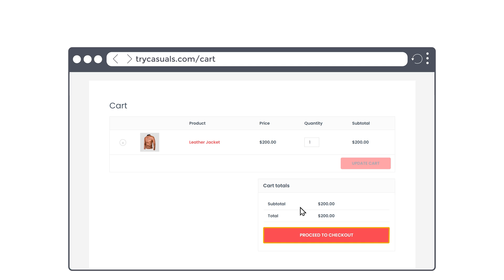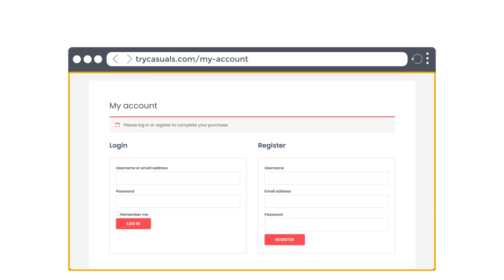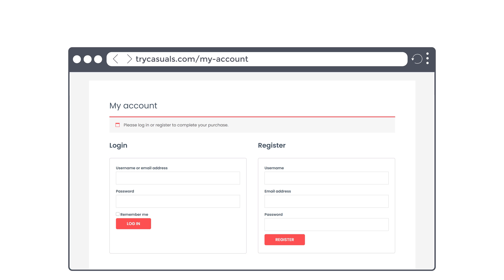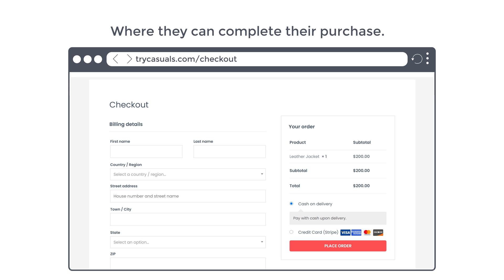So after watching this video, when a customer clicks proceed to checkout, it will take them to a login page like this. Now when they enter their details and click login, they will be taken to a checkout page where they can complete their purchase. So let's get started. I am Brian from Website Learners, and let's add the login page on our e-commerce website.